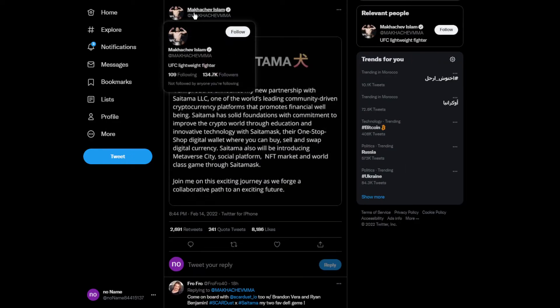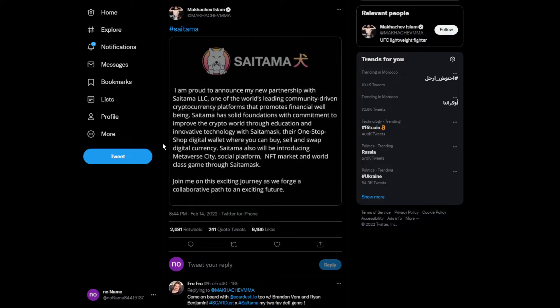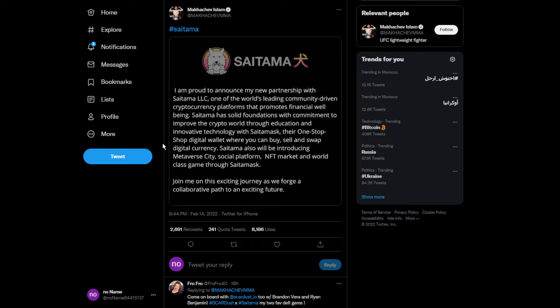This is the tweet from Makhachev Islam, the UFC fighter: I'm proud to announce my new partnership with Saitama LLC, one of the world's leading community-driven cryptocurrency platforms that promotes financial well-being. Saitama has a solid foundation with commitment to improve the crypto world through education and innovative technology with SaitaMask.